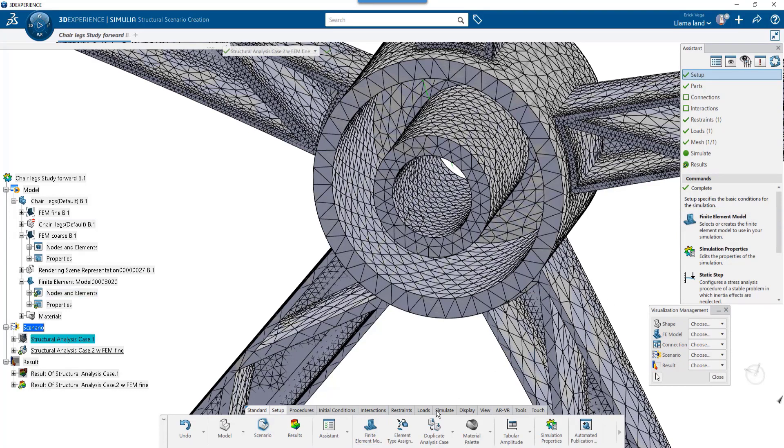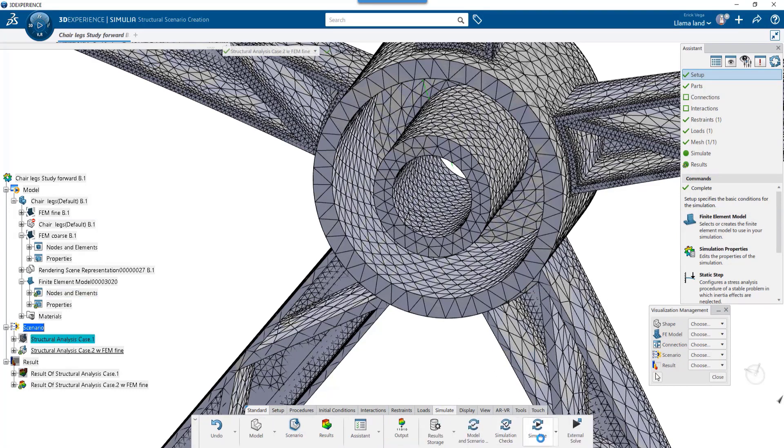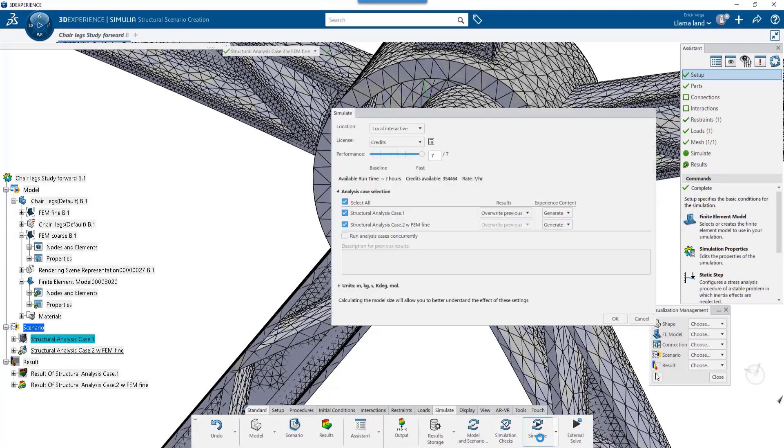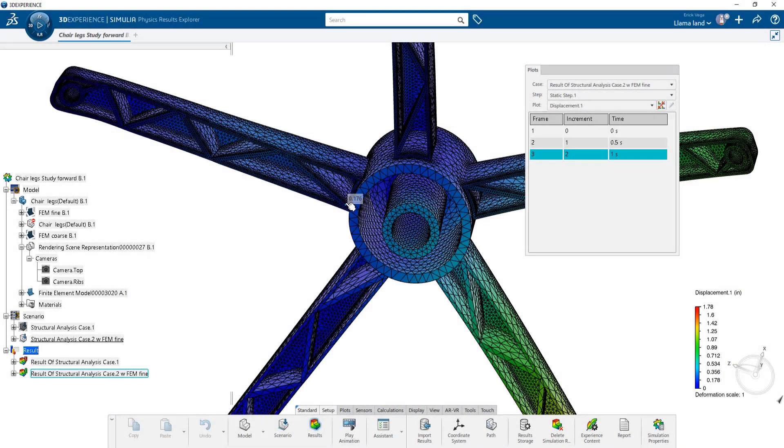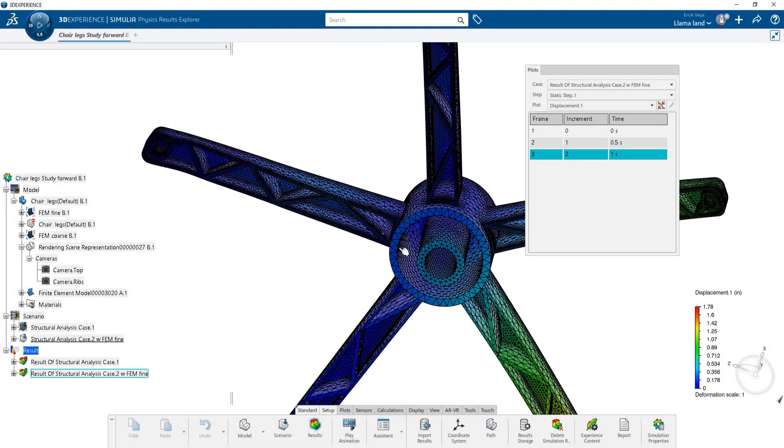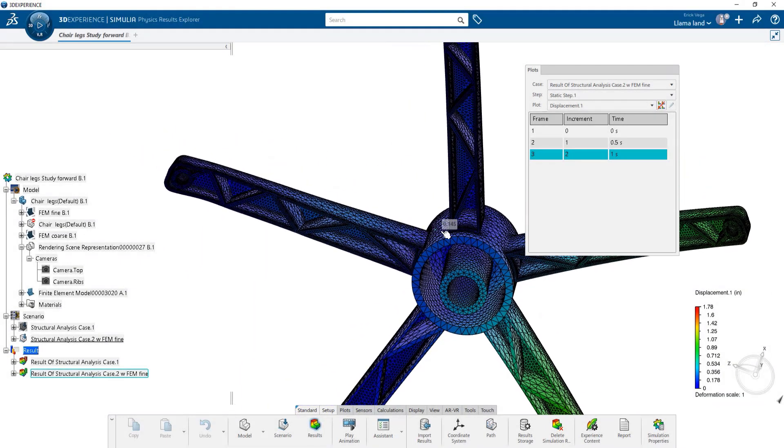Now let's go ahead and run the study. With the study run and the mesh outline showing in the results, we can confirm the fine mesh was effectively run in the study.